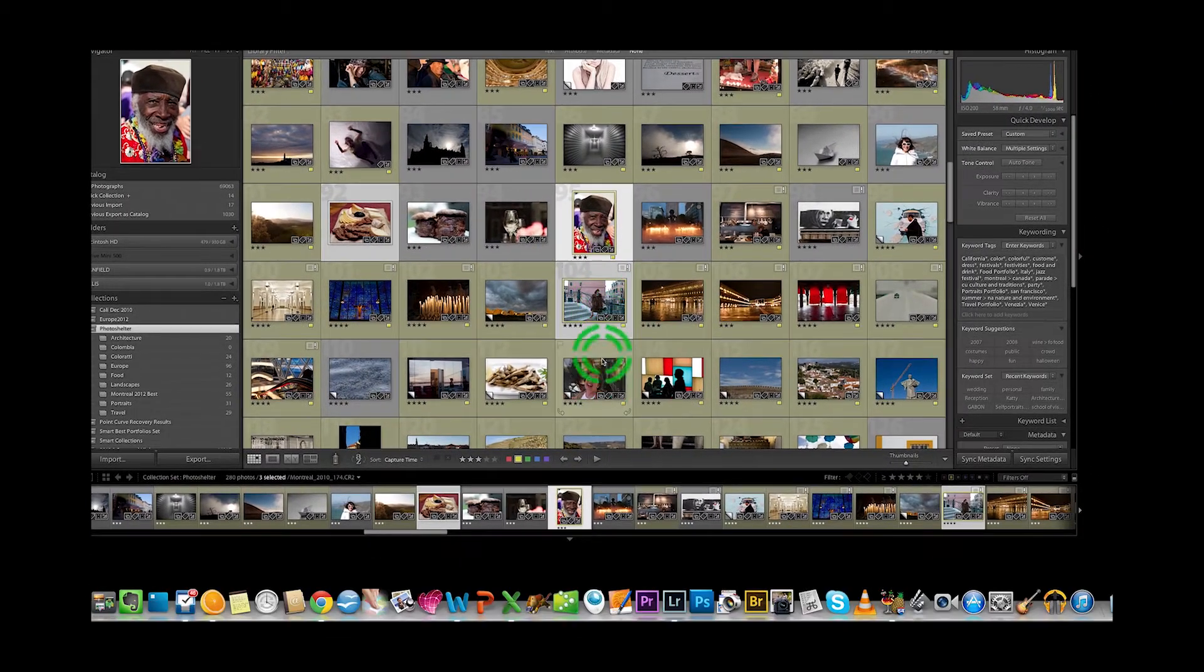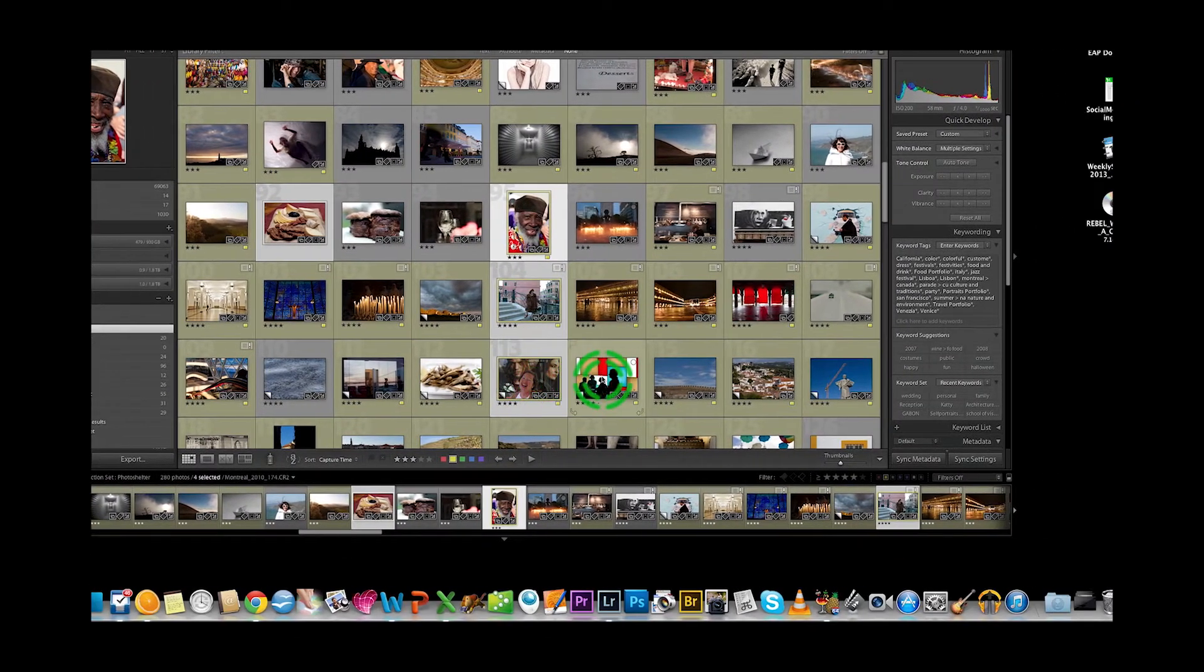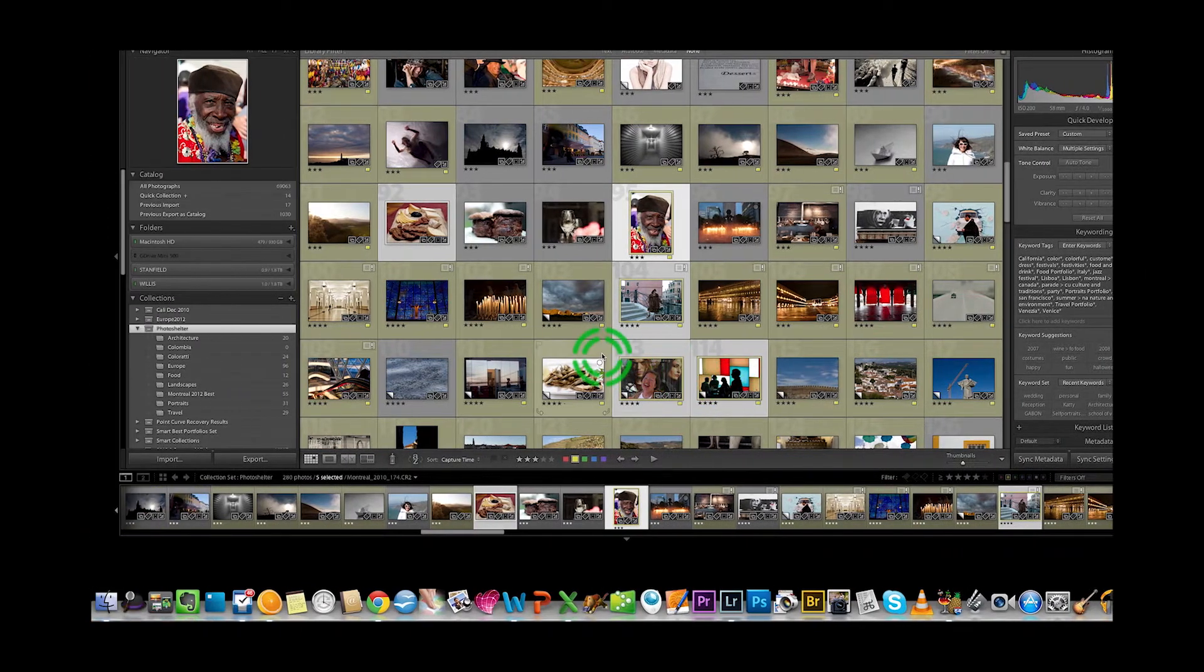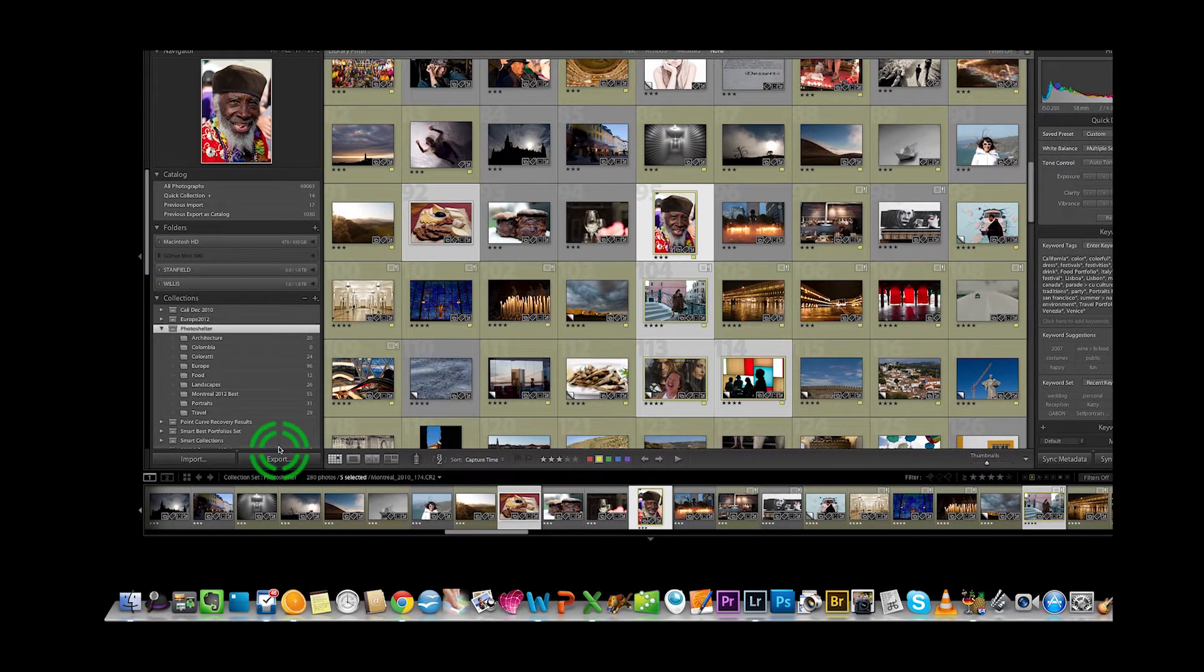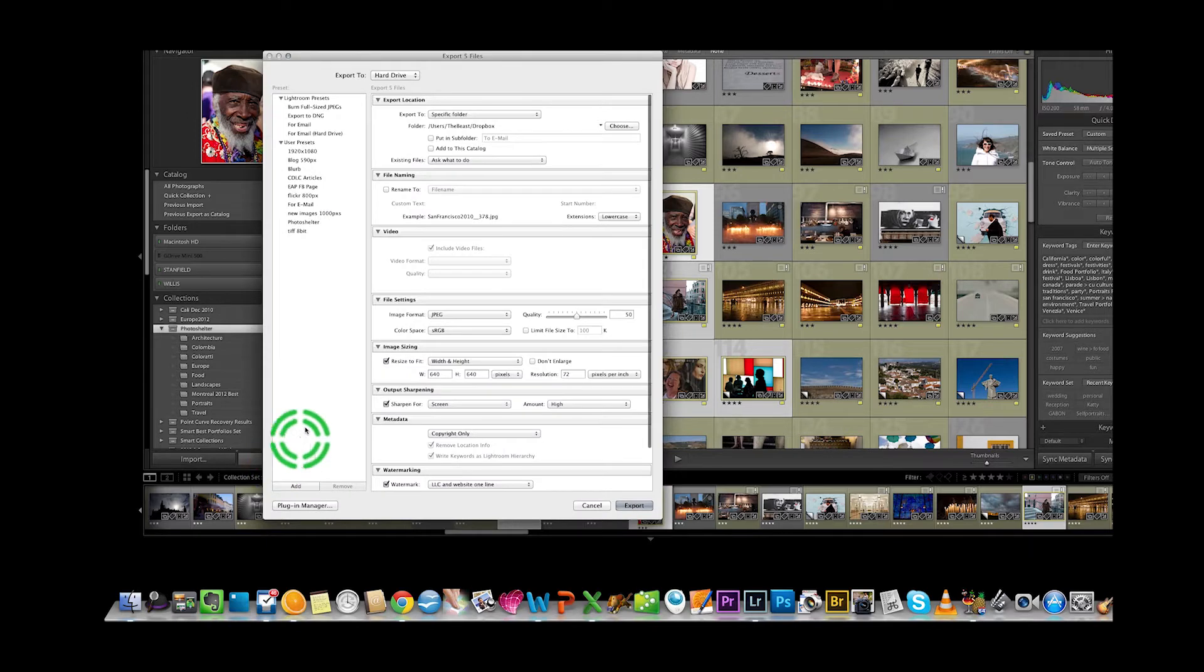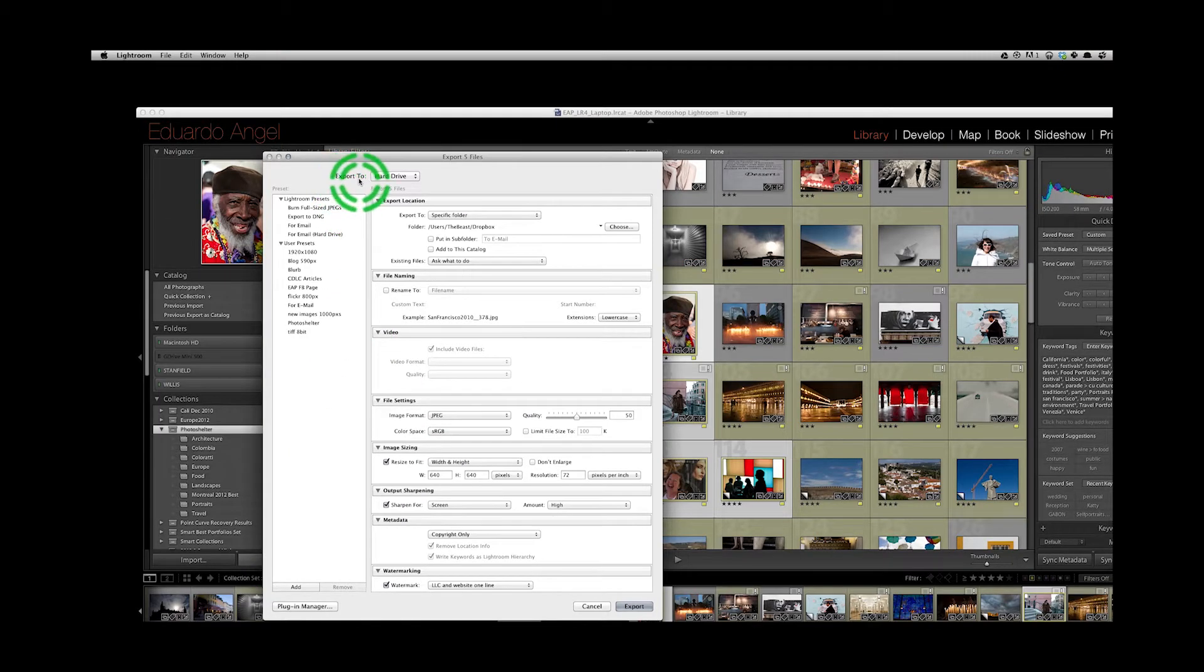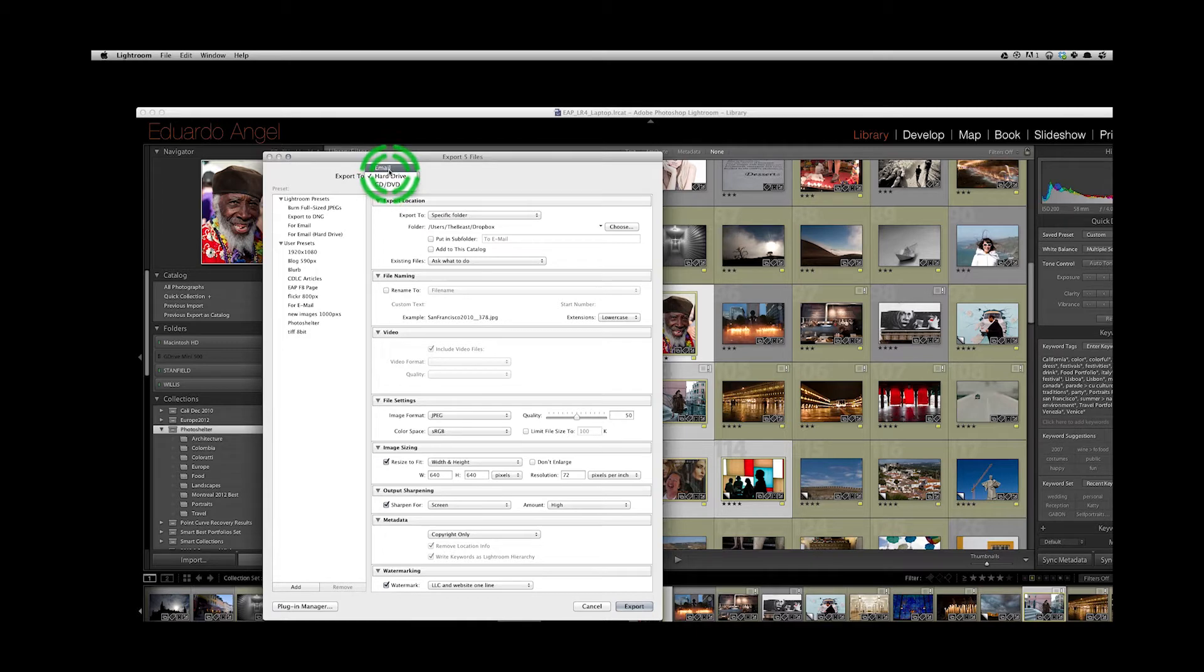We will go to our bottom left and click on export. It is really important that here under 'export to,' you select your hard drive—not email, not CD or DVD, but a hard drive.